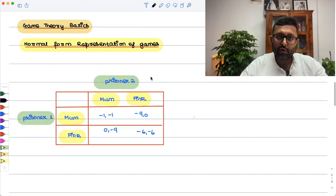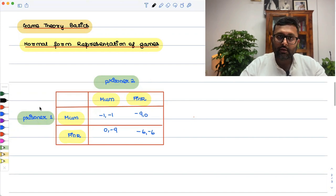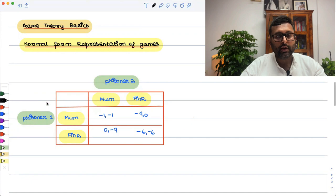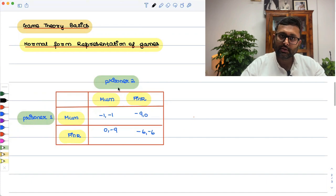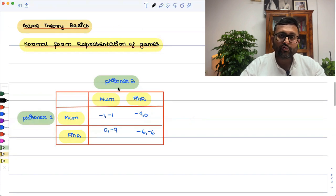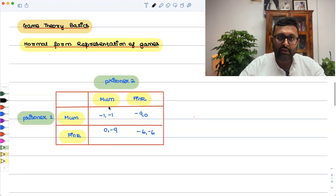In the normal form representation of a game, there will be a number of players specified. In this game, there are two players — prisoner 1 and prisoner 2.